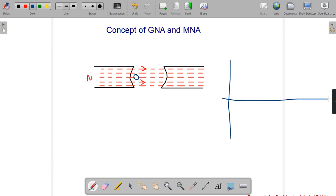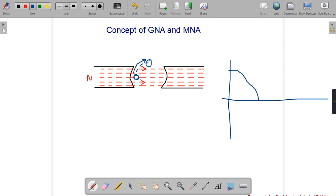At the initial position, the flux linkage is maximum, therefore the EMF induced is maximum. As this conductor moves and rotates, it starts to cut magnetic flux. When this conductor moves from the initial position, the rate of change of magnetic flux decreases — that means flux linkage decreases, hence EMF decreases. The waveform follows a sinusoidal pattern.